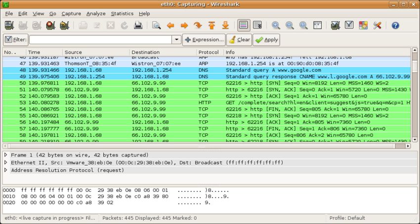Wireshark is a data-capturing program that understands the structure of different networking protocols. It can parse and display the fields along with their meanings as specified by different networking protocols.